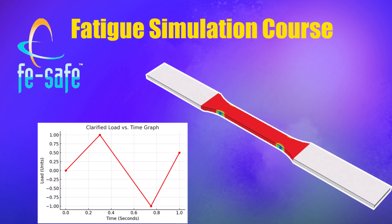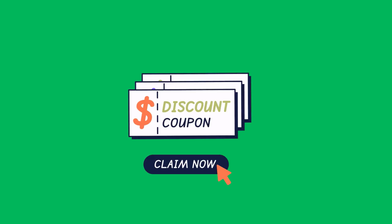Hey everyone, welcome to the ultimate FeSafe fatigue analysis course. Whether you're an engineer, researcher, or student looking to master fatigue life predictions, this course is for you.